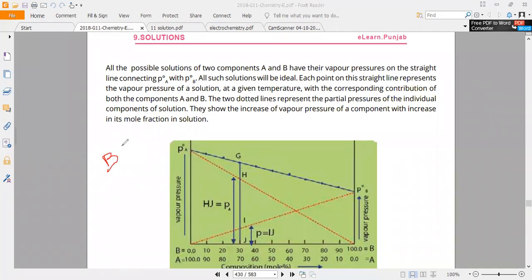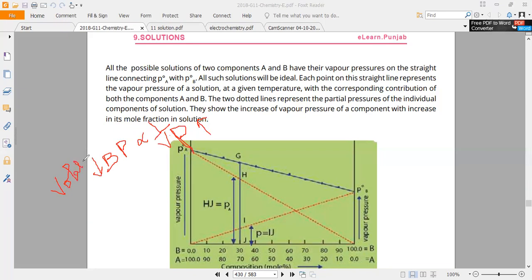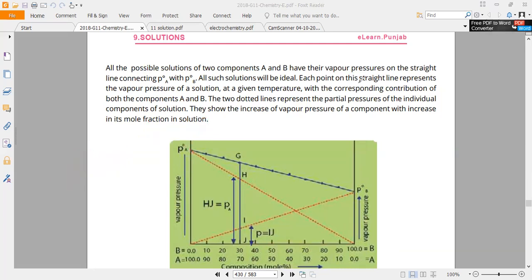P-B naught is the vapor pressure of pure liquid A before mixing. The boiling point is inversely proportional to the vapor pressure. If the vapor pressure is more, then the boiling point will be less. The vapor pressure is less, the boiling point is less, and the compound is less volatile. So this is not enough to explain the graph through.